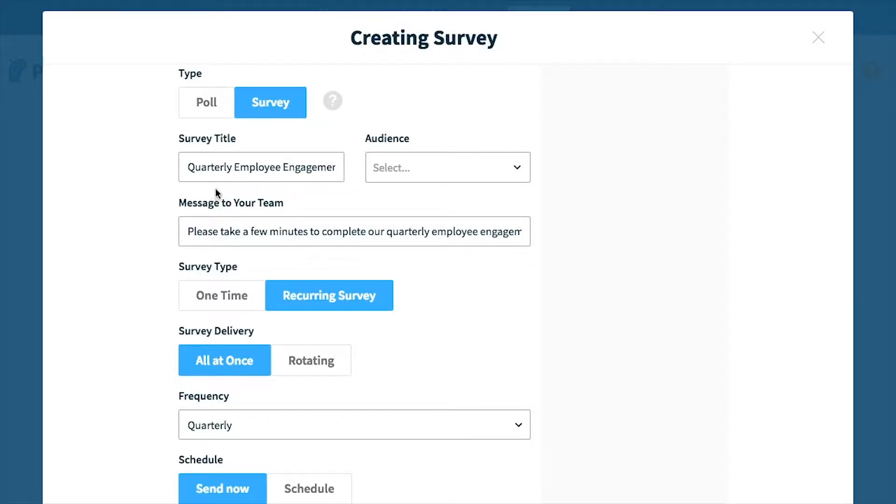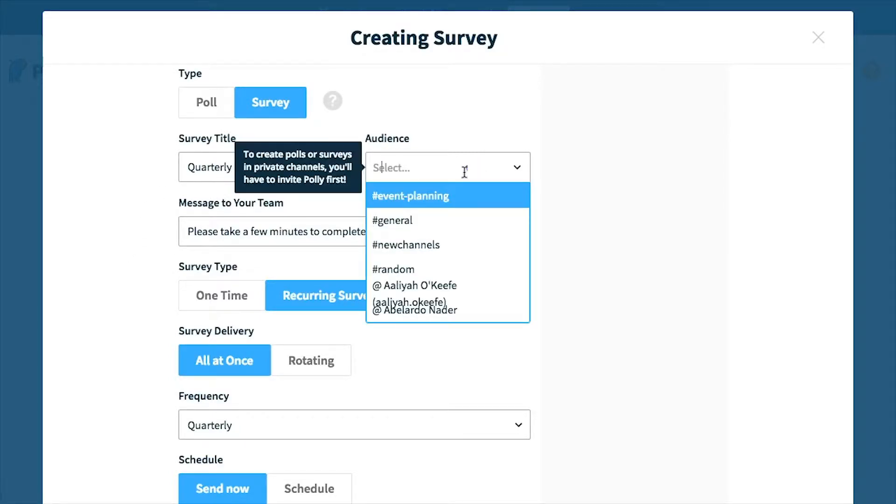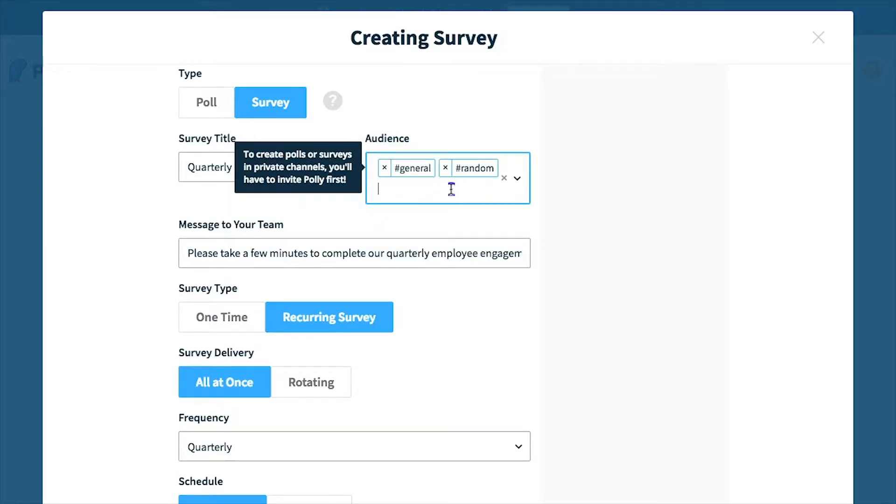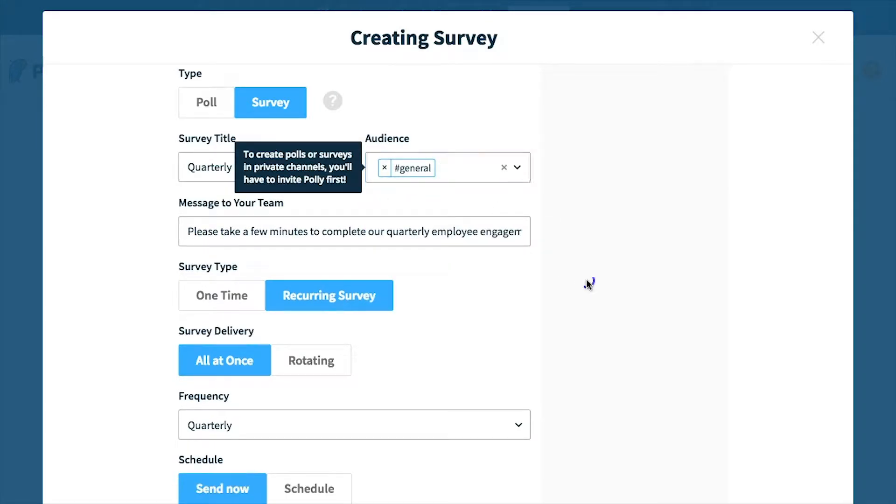On the authoring page, I'm going to toggle the audience to be the general channel, but you can select as many channels or members as you wish.